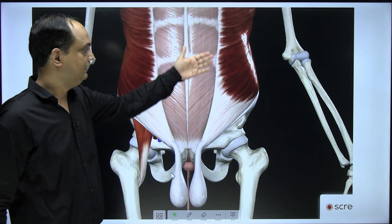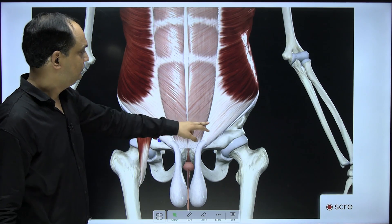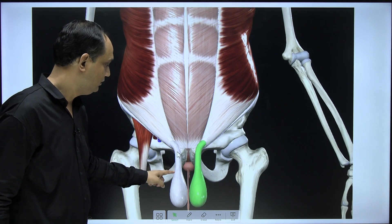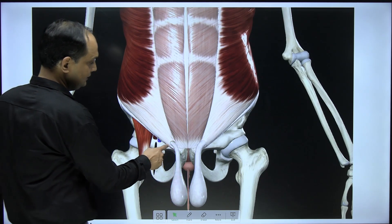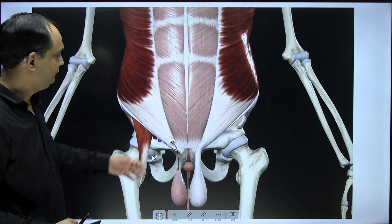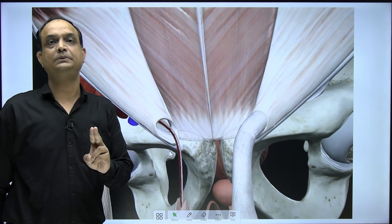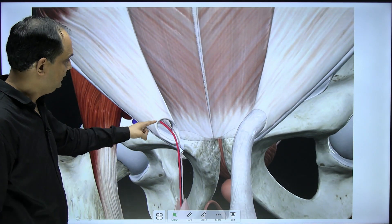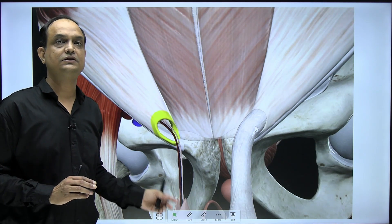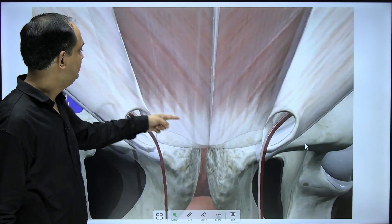Here you can see the anterior abdominal wall with the skin and superficial layers removed. This is the external oblique muscle, and in the external oblique aponeurosis we have the superficial inguinal ring, through which you can see the spermatic cord and the scrotal sac. The spermatic cord has layers including external spermatic fascia, internal spermatic fascia, and cremasteric fascia. For study purposes, we are showing only two contents of the spermatic cord relevant to the triangle of doom: the testicular artery and the vas deferens (shown in green).